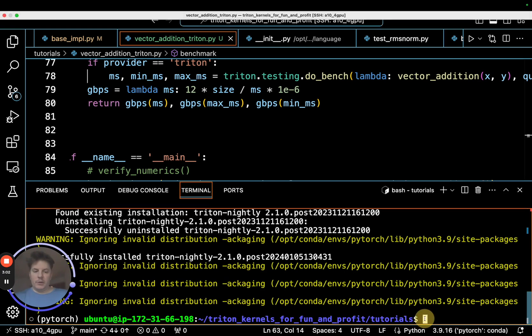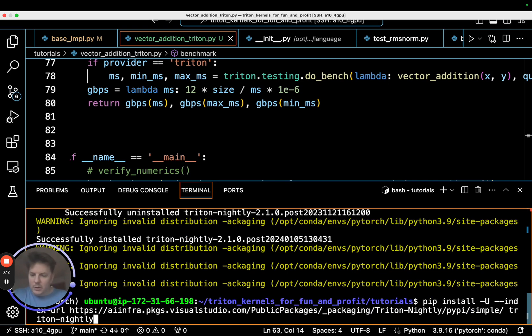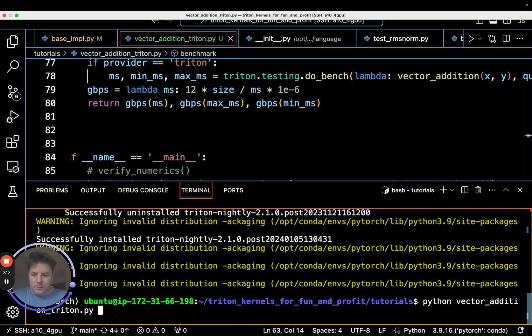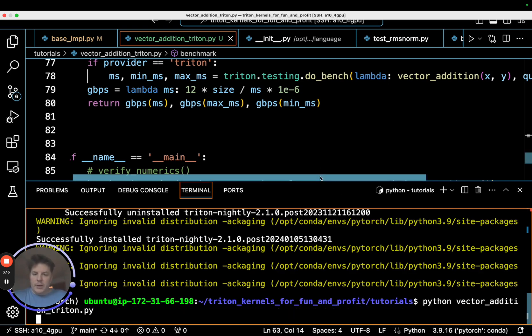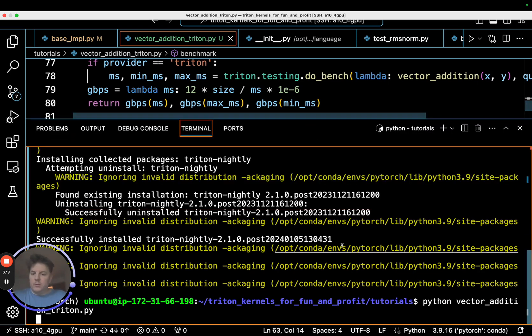All right. I've installed the latest Triton. So that should actually take care of it. You see successfully installed Triton nightly. I do find a good practice to pretty much update your Triton almost every two weeks, kind of at the latest, because there's a lot of updates going into it. So with that, let's go ahead and rerun our benchmark here.